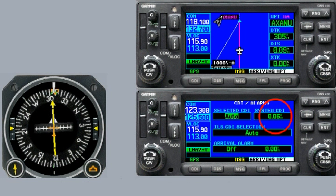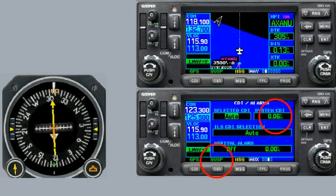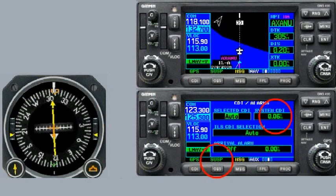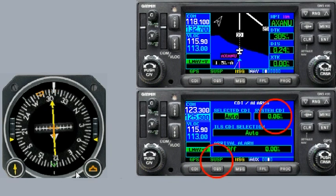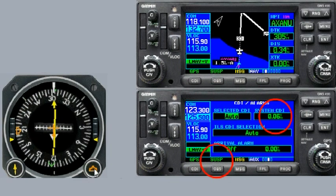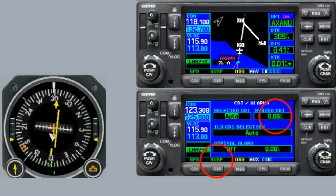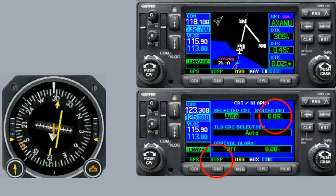You'll notice, once I tap the OBS button, the unit will switch out of suspend mode into the missed approach, and it will immediately switch back to terminal mode, and the CDI sensitivity will jump back to 1 nautical mile.